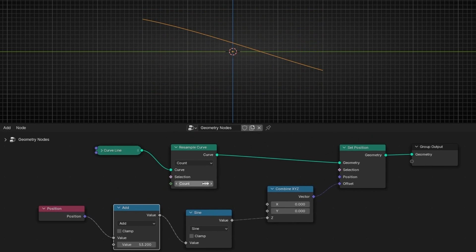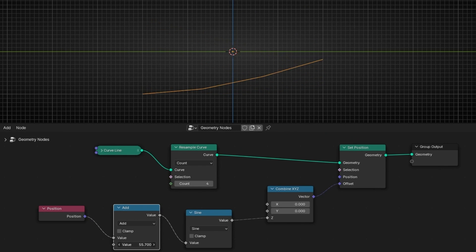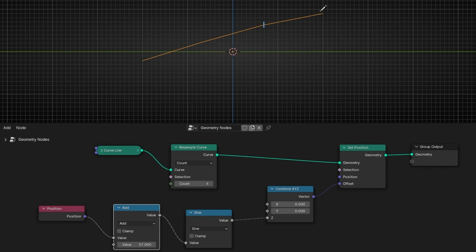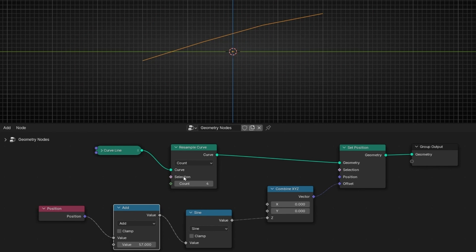If you have few points, you will notice that we lose the curve — we have one, two, three, four. But if you add more points, it becomes more perfect.